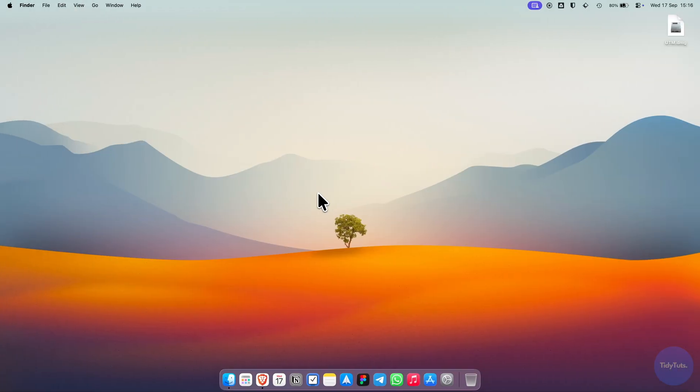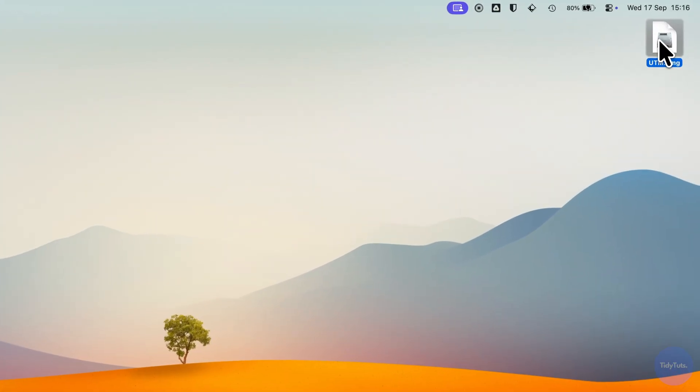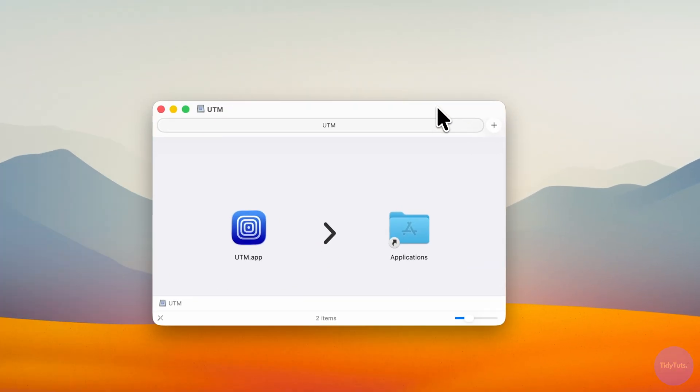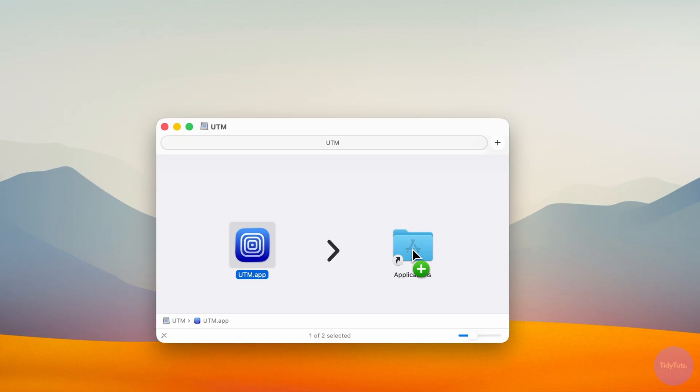Wait a few seconds for the download to complete, then run the utm.dmg file. In the window that appears, drag UTM into the Applications folder to install it.